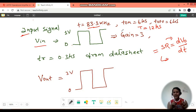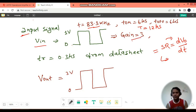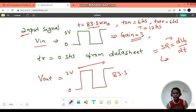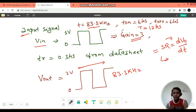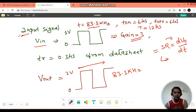Ideally, if I have a gain of 3, the output signal has to be from 0 to 3 volts with the same frequency of 83.3 kHz. So you should get the amplified output signal with the same frequency — output has to be 0 to 3 volts at 83.3 kHz. Now let me go back into the simulation and see how it responds.